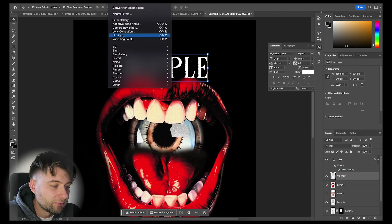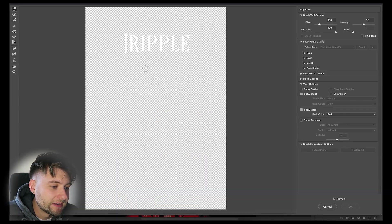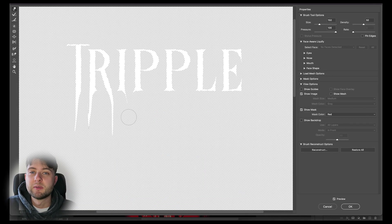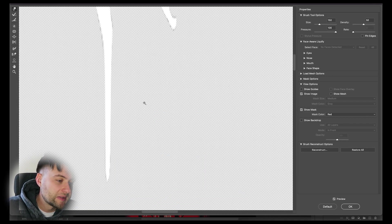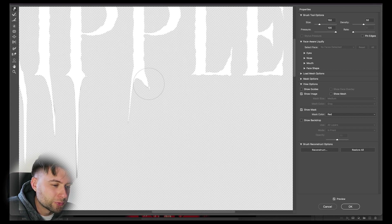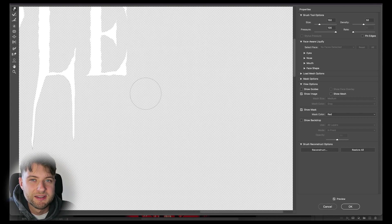Now with our Triple text, we're just going to go ahead and rasterize the layer and select Filter and then Liquify. Now we can experiment with some horror type by just simply dragging down these letters to convey a sort of dripping effect reminiscent of blood.